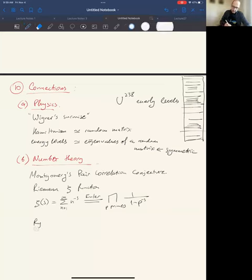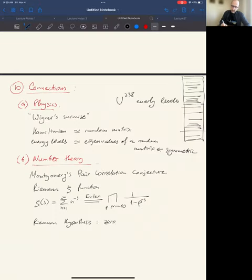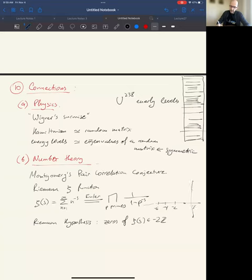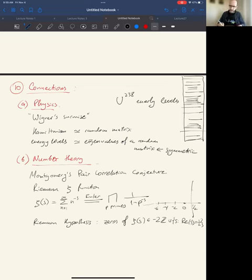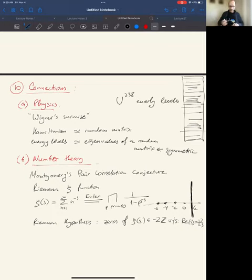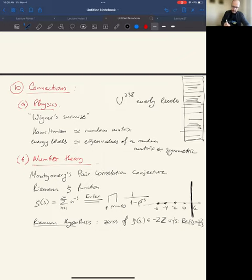The Riemann hypothesis states that the zeros of Riemann's zeta function are either trivial (at −2, −4, −6, ...) or lie on the critical line, the vertical line at real part 1/2. Proving that all non-trivial zeros lie on this critical line is considered the most famous unsolved problem in mathematics. Here comes probability: we don't understand the zeros, so let's model them as random numbers.